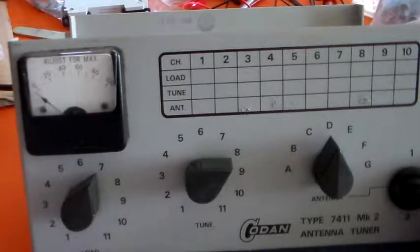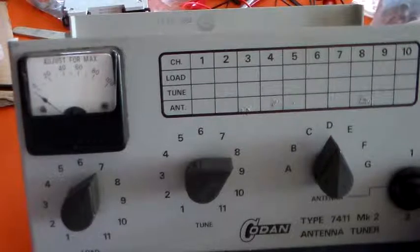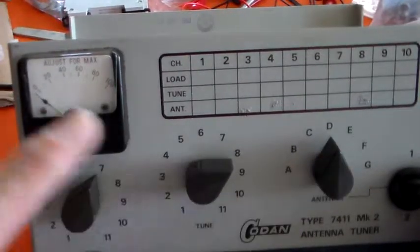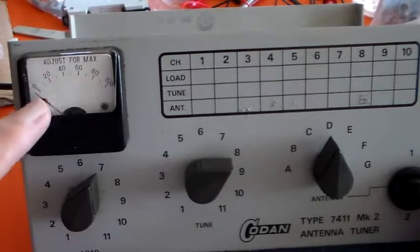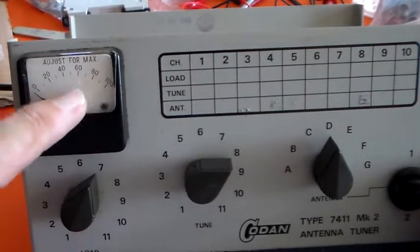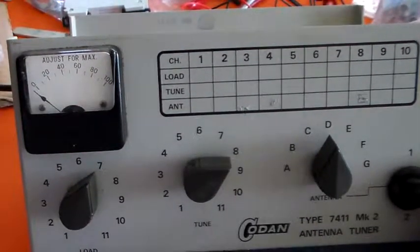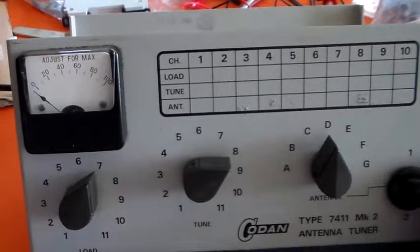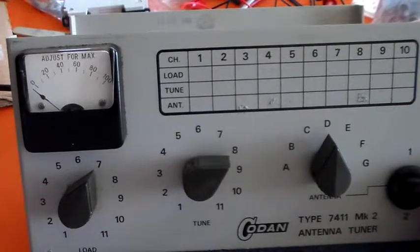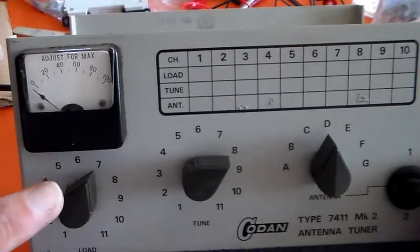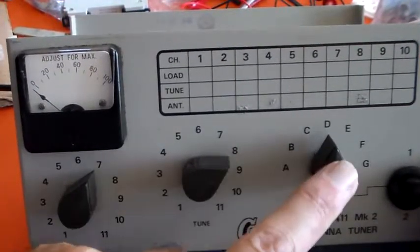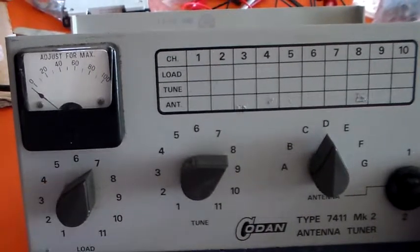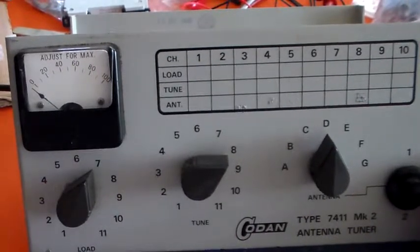So you would then press the PTT and adjust these two for the maximum antenna current. Now with a solid state radio I wouldn't switch these with the PTT pressed, so release the PTT.